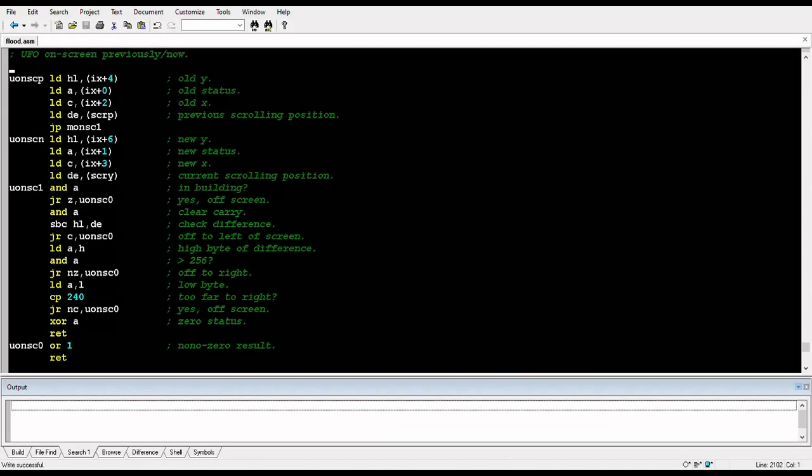Hello and welcome to another Game Under Development video. This time I'm working on a ZX Spectrum game with the provisional title Flood. It's a horizontal scroller with lots of aliens zipping about and people to rescue. Let's take a look, shall we?